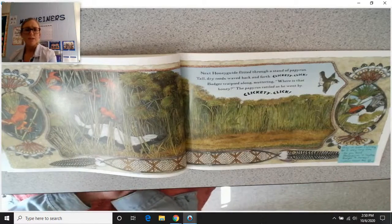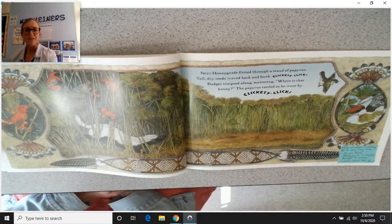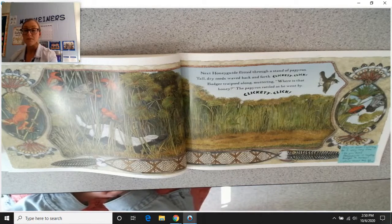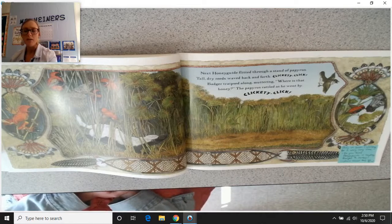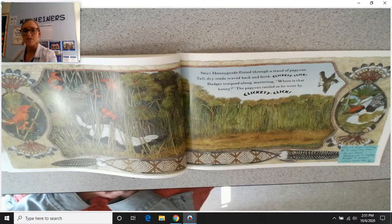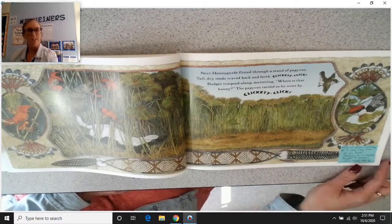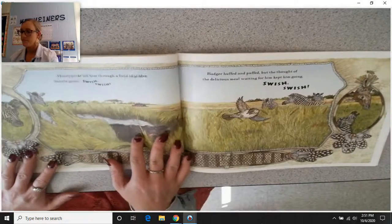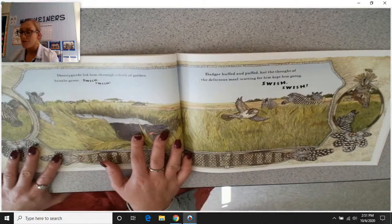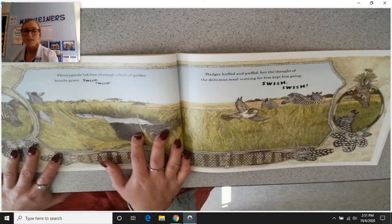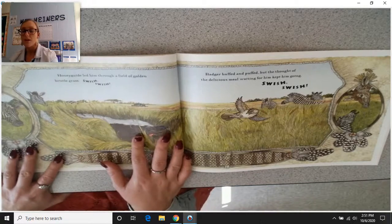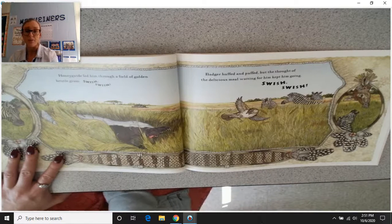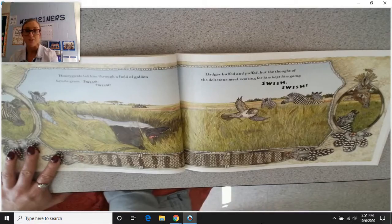So let's look at our question here. The honey guide and the honey badger have been running for quite a long time. Do you think that the honey guide is actually leading badger to honey, or is she leading badger somewhere else? Where could they be going? Honey guide led him through a field of golden bristle grass — swish, swish. Badger huffed and puffed, but the thought of the delicious meal waiting for him kept him going.